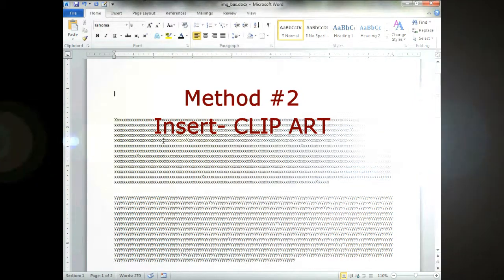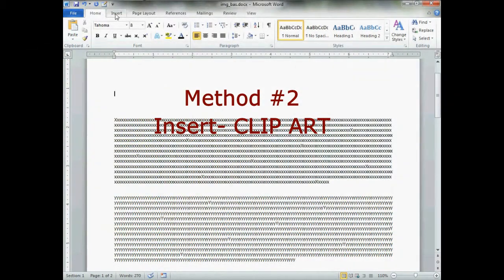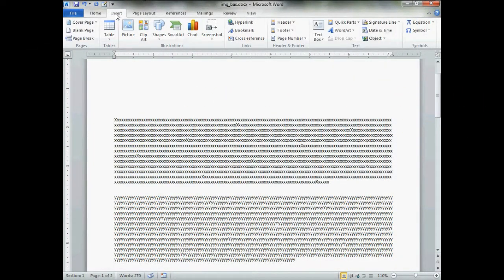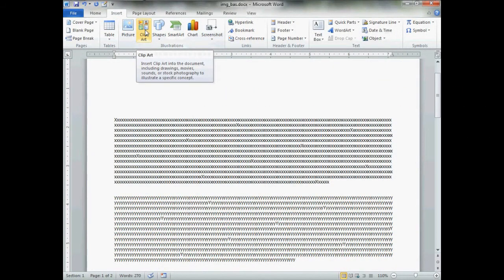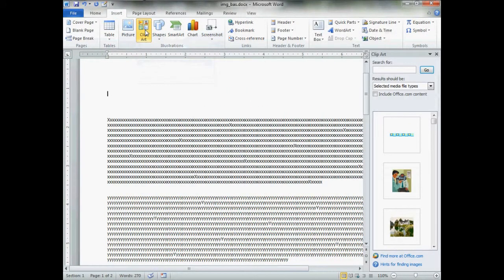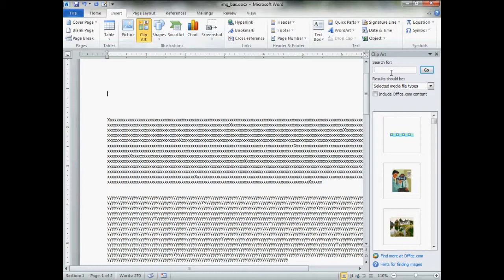Now let's do method two. Go up to Insert, Clipart, click that. You'll get the little clipart box over here. In the search for, you type in whatever your criteria is, whatever you're looking for. We'll go cats, we'll do that.